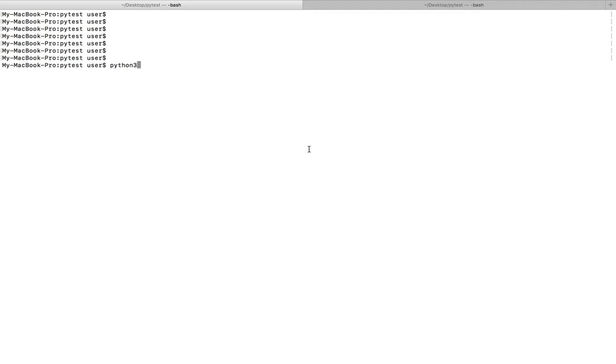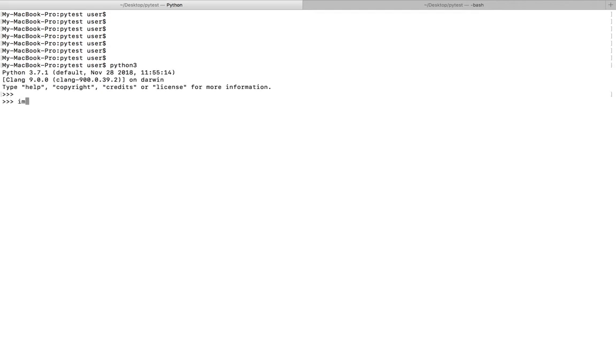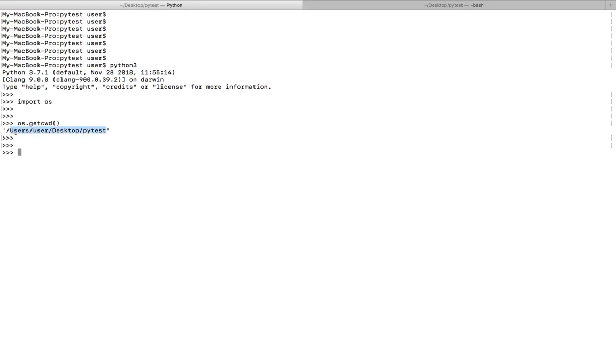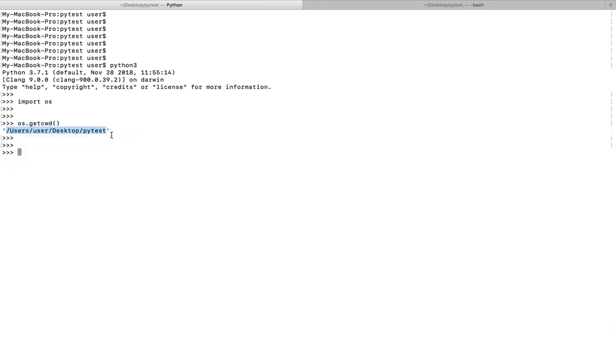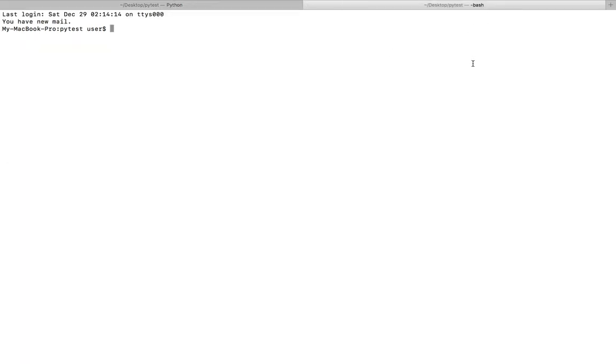Hi friends, let me open Python console. I'm going to do import OS, then check the current working directory. This is the current working directory, so I'm going to create a new directory in this directory.